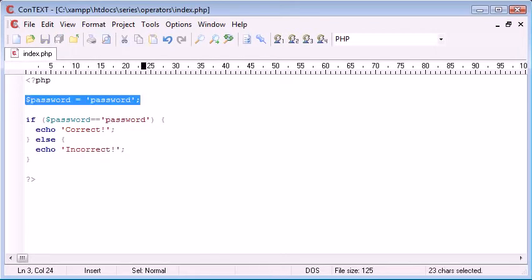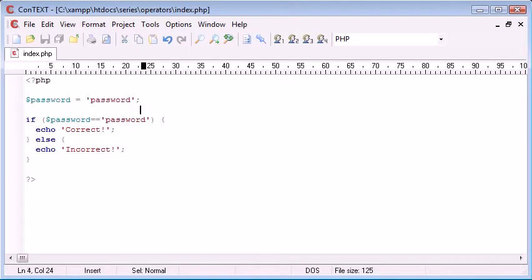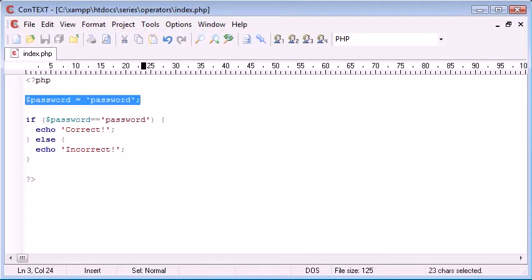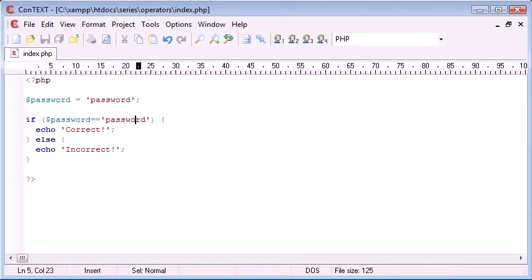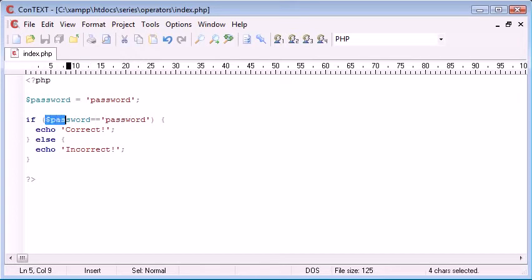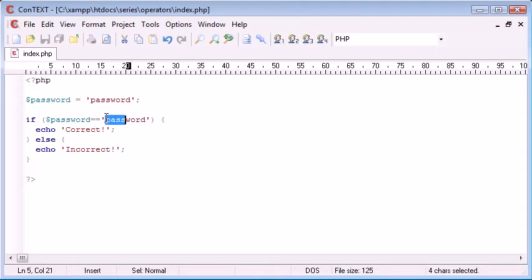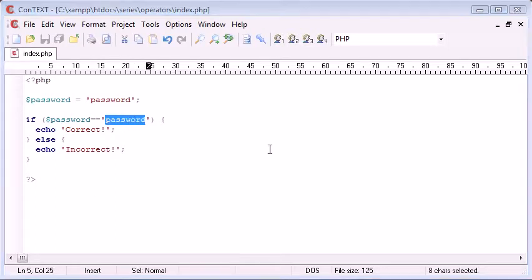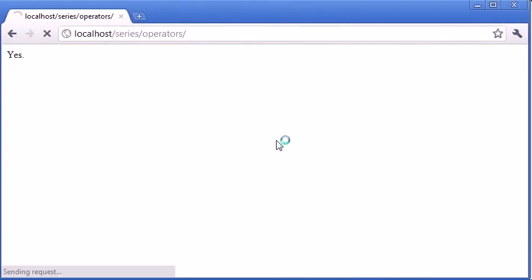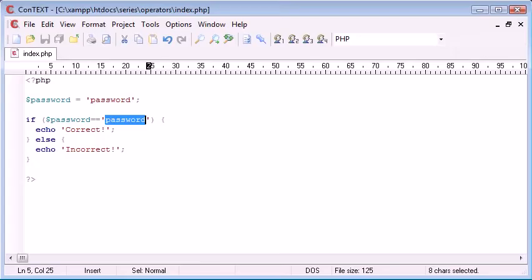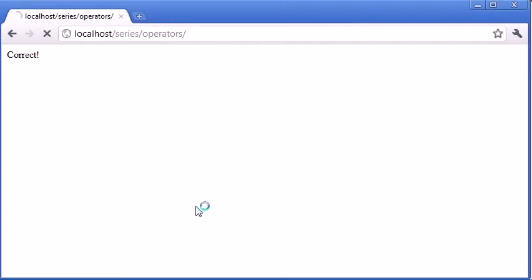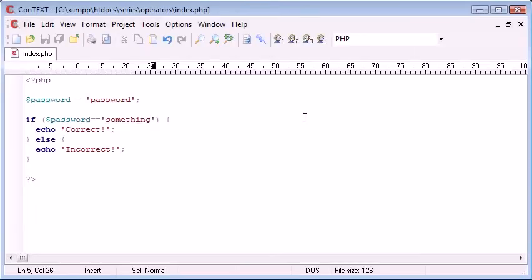The way we read this in English would be: the variable $password equals 'password', this is the password that needs to be matched. If the password is equal to 'password', correct, otherwise incorrect. So refresh, at the moment it's correct. However if we were to change this to something else it's incorrect. So you can see how on a daily basis this could come into great use and these comparison operators can help you operate your program really well.